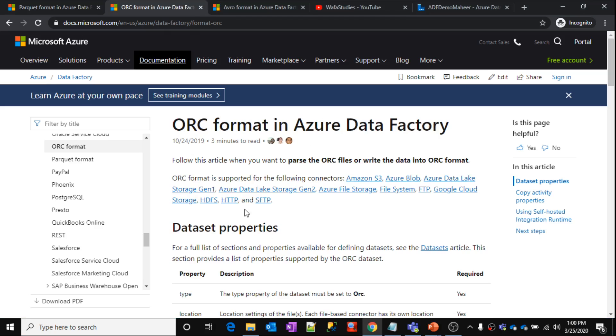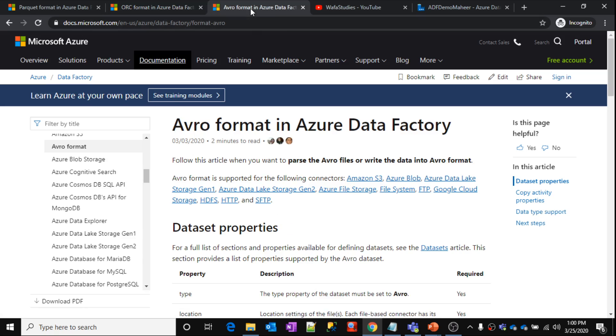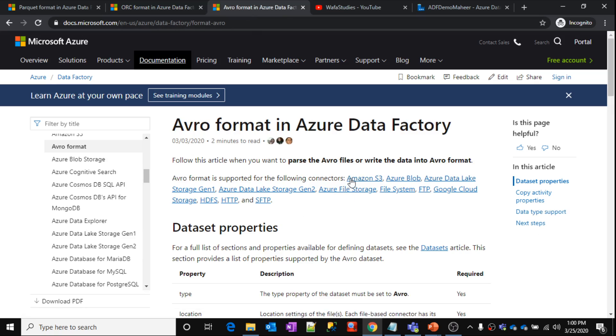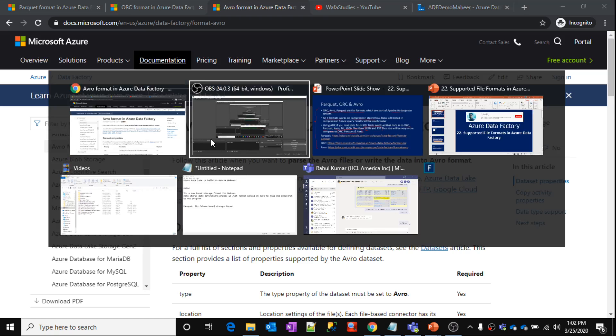So coming to the ORC format, all these storages, S3, Blob, Data Lake, all these connectors will support this ORC format. And Avro, so again, all these connectors here will support this Avro format. So come and visit these links actually to know about the connectors which support these formats.